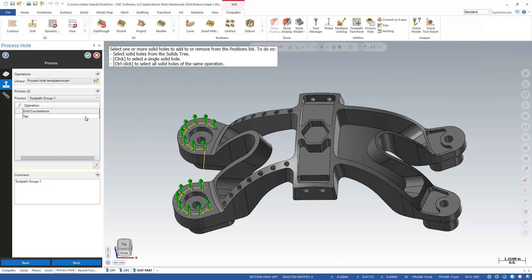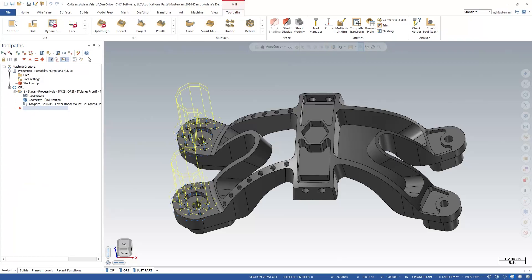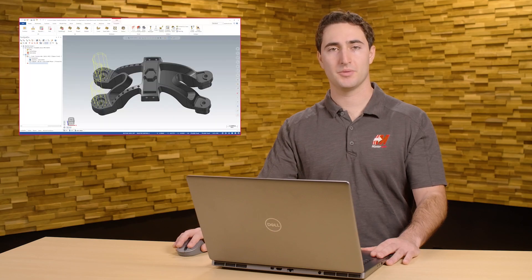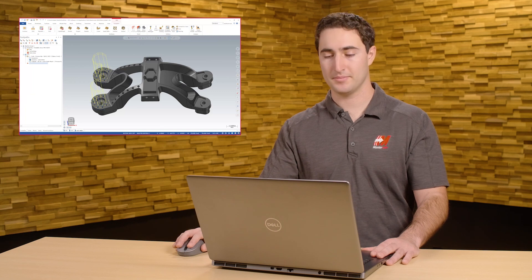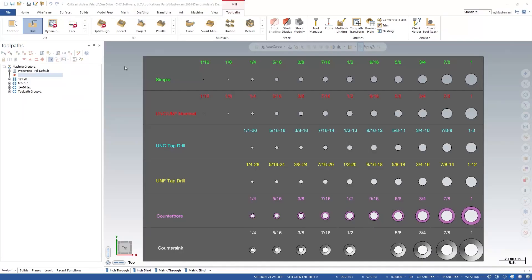Now you can press OK and see your Process Hole toolpath as one operation in the toolpath manager tree. Now that you know how Process Hole can be used, let's look at the specifics of how to make an Operations Library. The file I have created is a specific template file whose only purpose is to have many holes of different sizes and shapes for use with Process Hole.